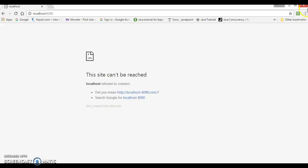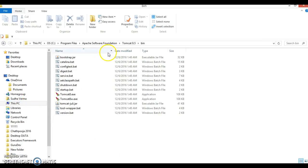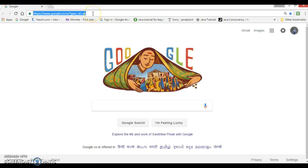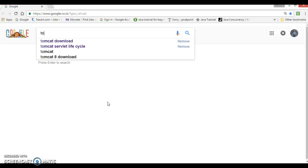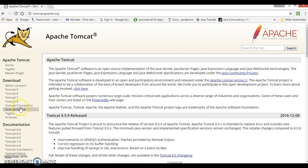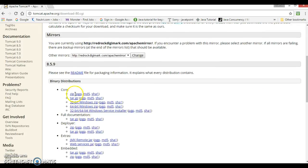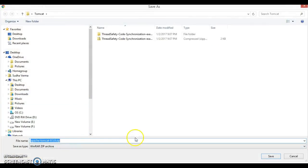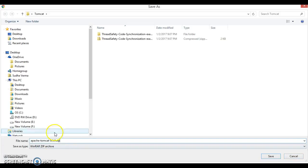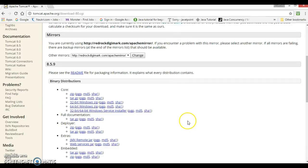This is the way to install Tomcat on Windows using the exe file. As mentioned, there is also the option to download the zip version from the Tomcat website. If you download and extract the zip version, Tomcat is ready to use without going through an explicit installation wizard. In the next video I will show you how to configure Tomcat in Eclipse.